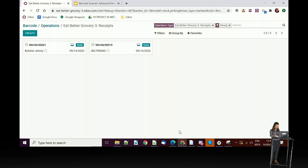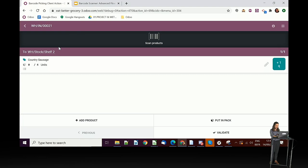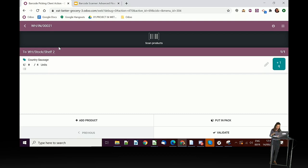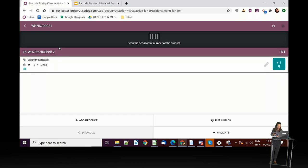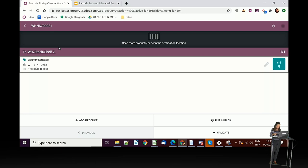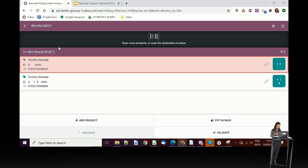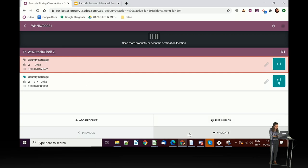And now I will do the butcher. Butcher Jimmy is here. And for this, it's managed by lots. So I will have to scan the product first. You take it now. And now I have to scan the lot number. Here I have two sausages from this lot number. And I have two other sausages from this lot. So this one is done. And I can validate.